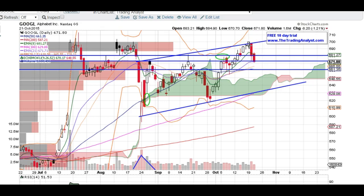Of course it could break to the upside, but as far as the chart is concerned, this is not what I would want to see leading up into earnings. We'll see how it reacts tomorrow to see if the selling continues. If it does, we'll see what happens after earnings — it could be not so good for Google. We're not playing it at the Trading Analyst, but just pointing out these levels to look for.